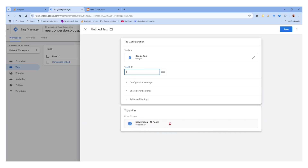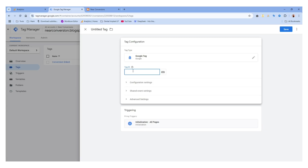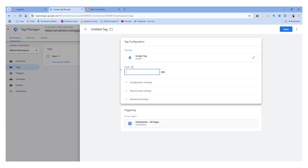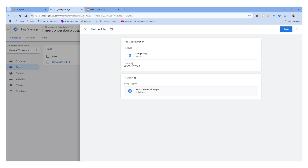Now we have to click on the tag ID. The trigger is already set up to fire on all pages, which we can't change — that's how Google Analytics works, it fires on all pages. We need to enter the tag ID. We copy the tag ID from here — it's the 'G-' measurement ID. We paste it in the tag ID field and name this tag 'GA4 Tag', then click 'Save'.